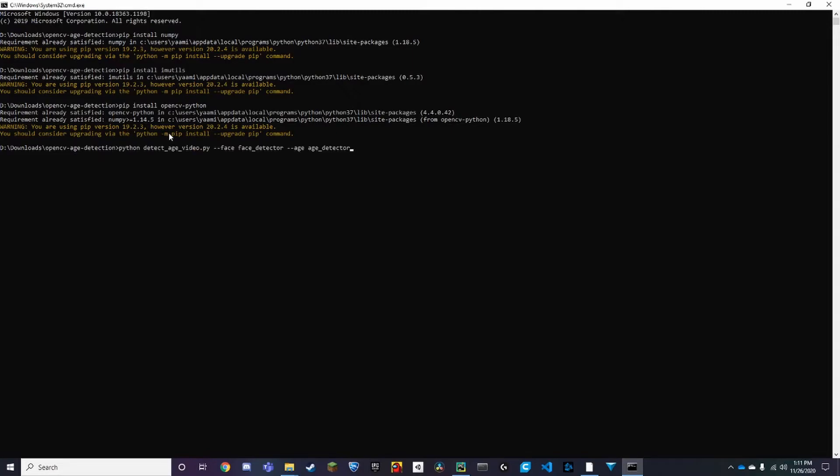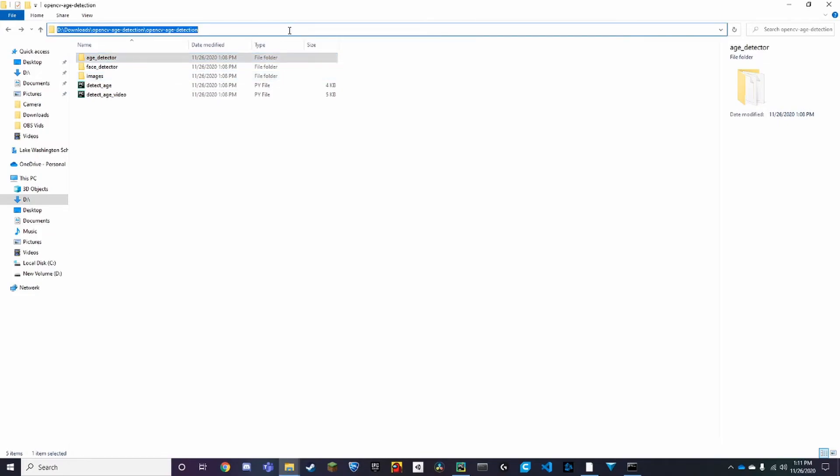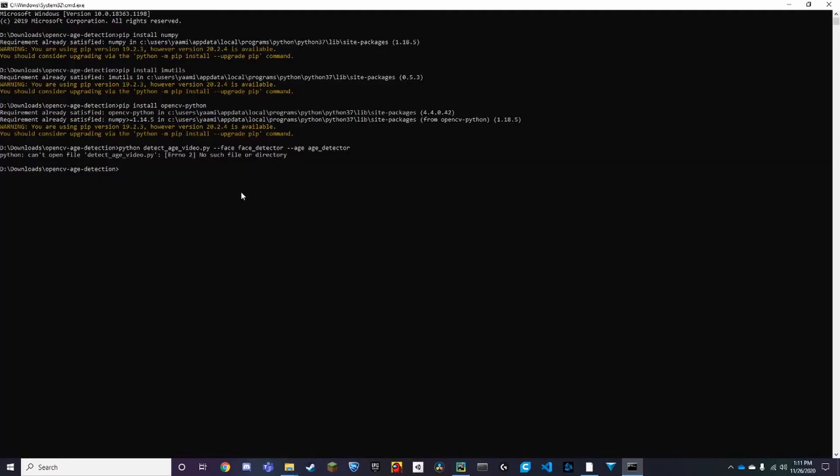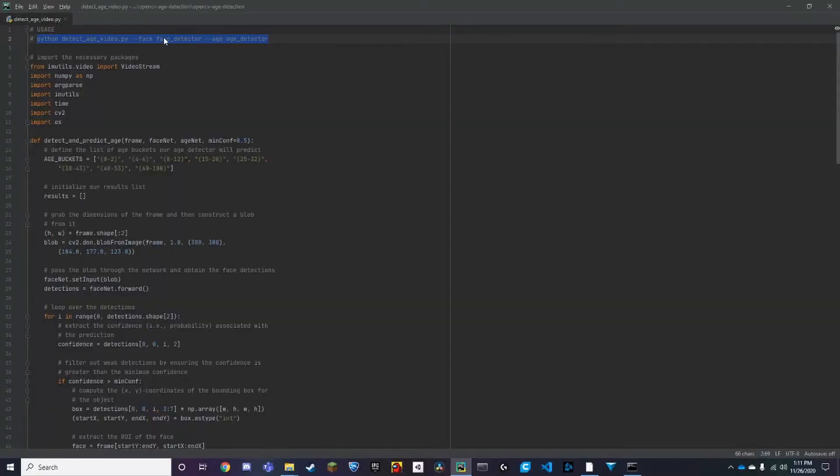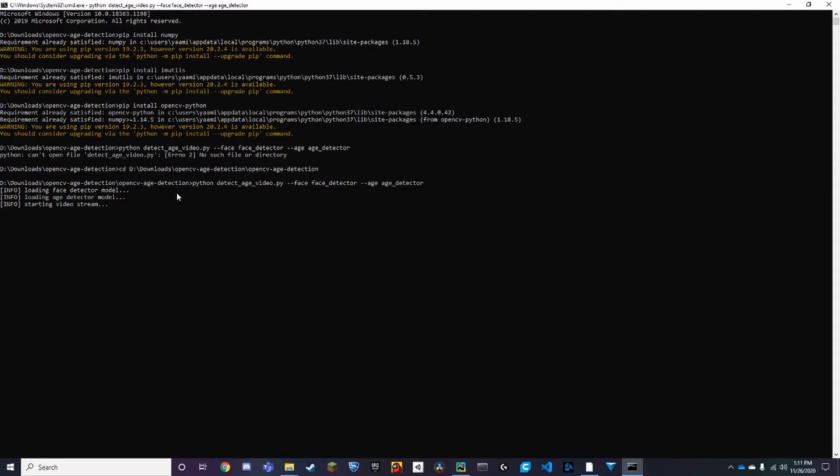So here we have the command, press enter. You have to make sure we're in this directory here, so cd. So now let's go back, copy this command, paste it. And once it says that, it should open up a window soon.